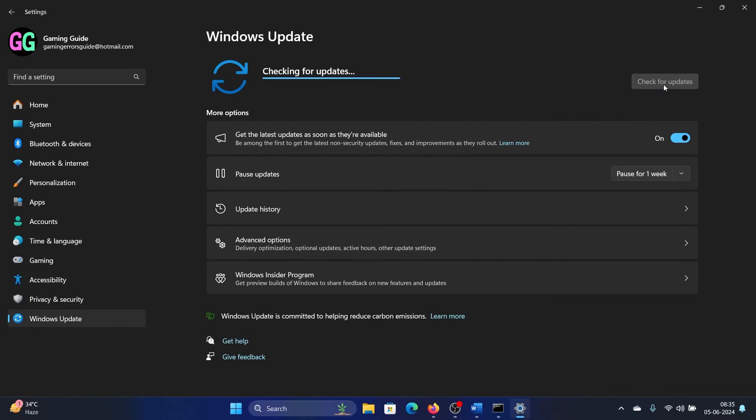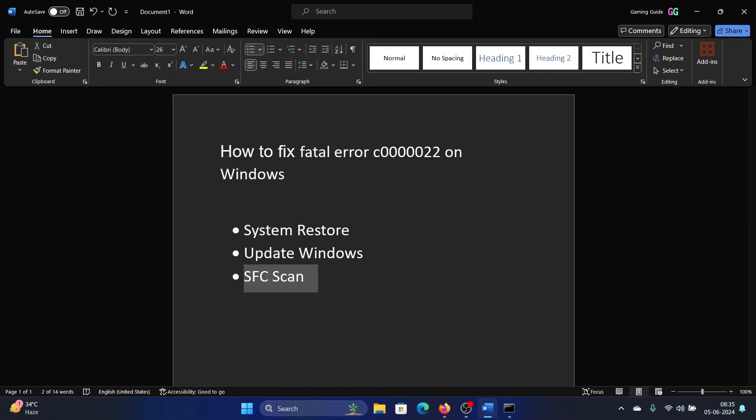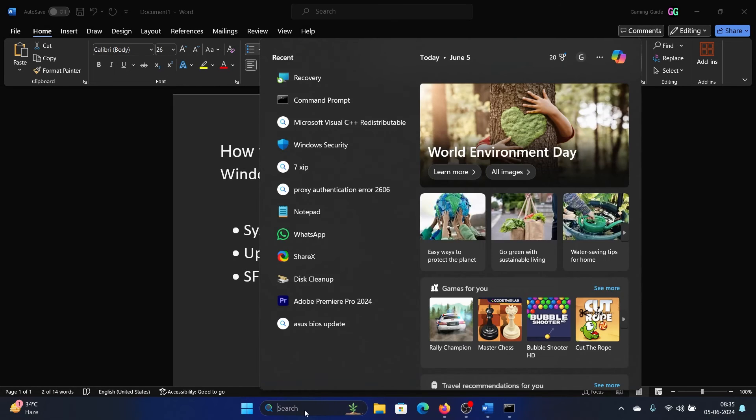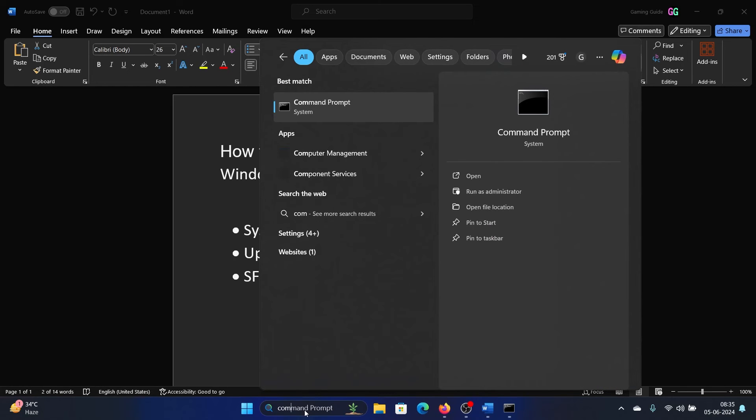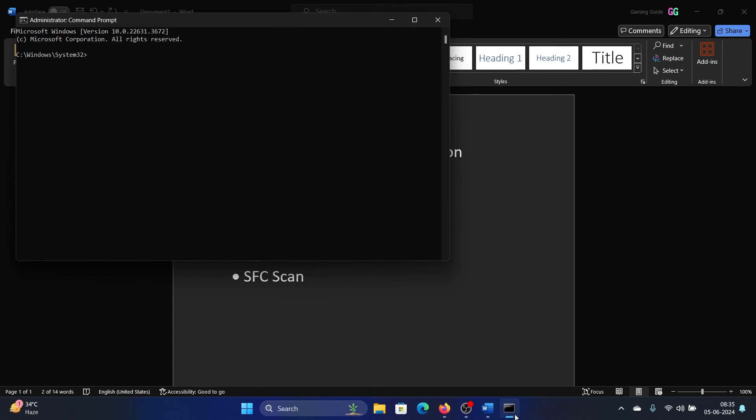The last solution is an SFC scan. Search for Command Prompt in the Windows search bar and click on 'Run as Administrator' in the right pane to open the elevated Command Prompt window.